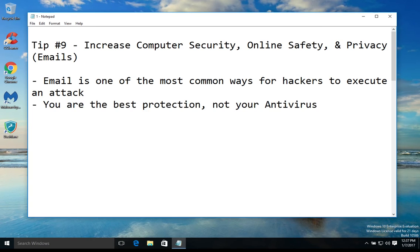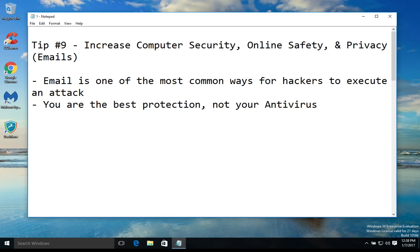You need to recognize that you, the user, are the best protection — not your antivirus. Your antivirus software will help and it will help a lot, but if you go and click on an infected email, the possibility of getting infected is very high and your antivirus probably will not be able to stop it. So education is key to prevent infections through email.